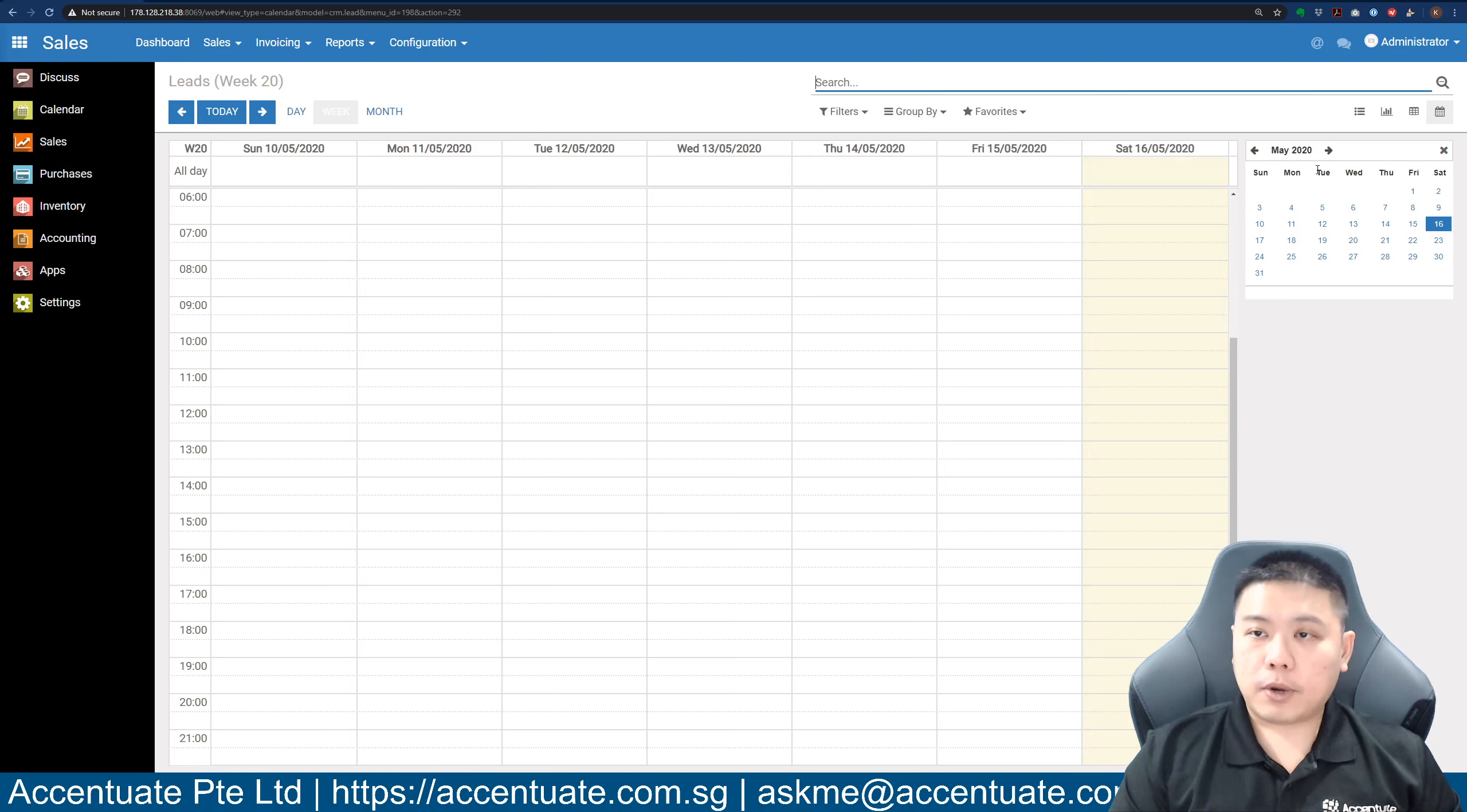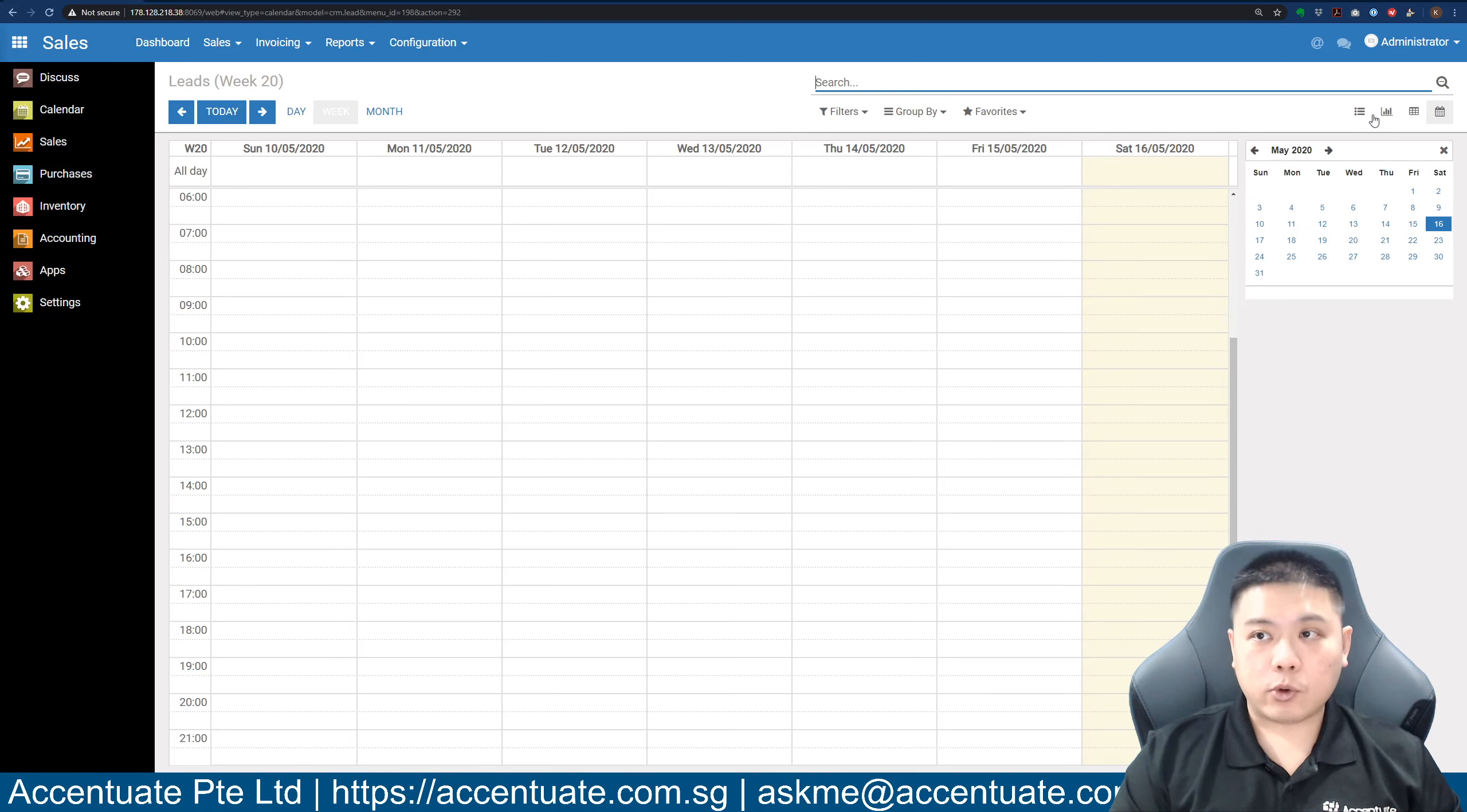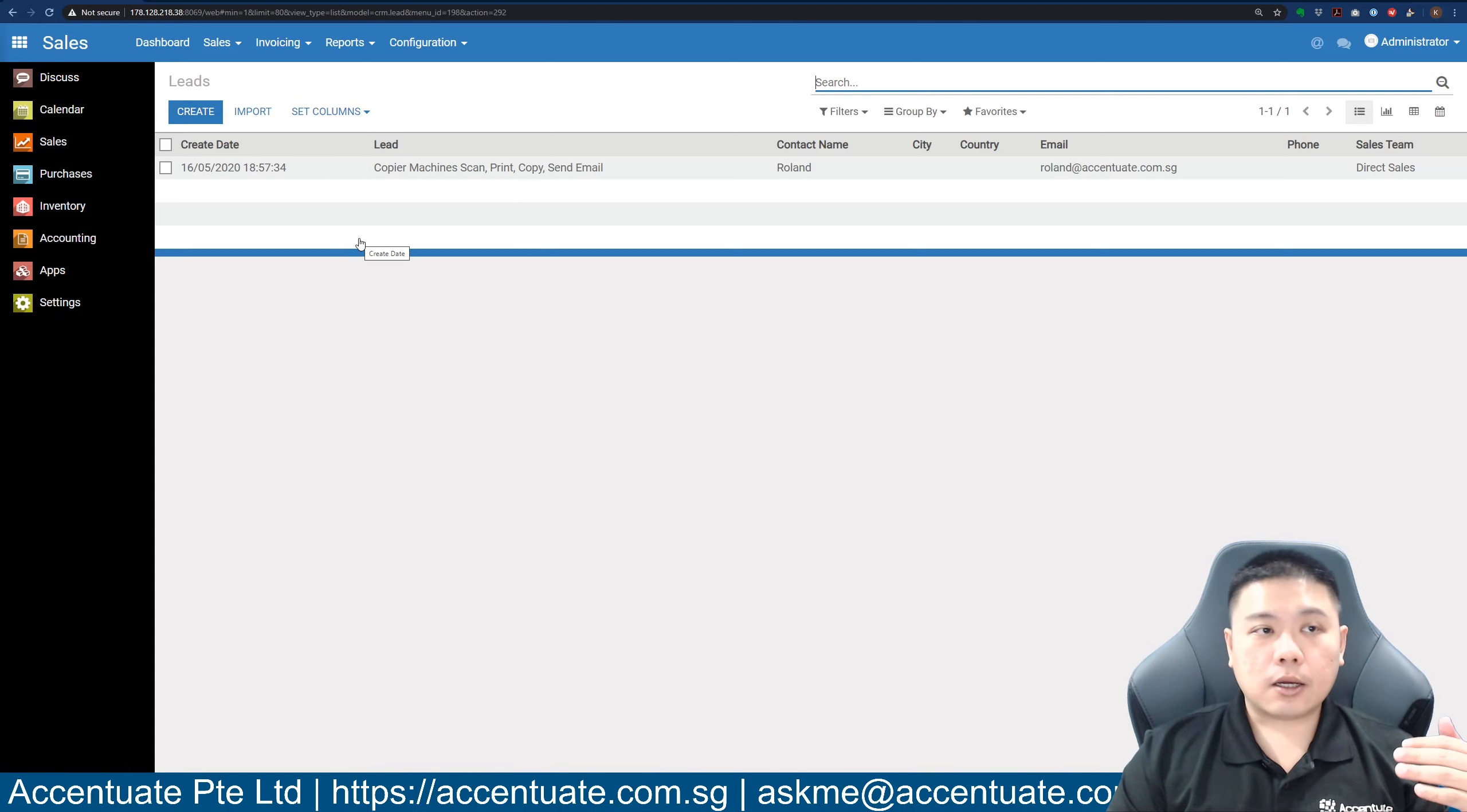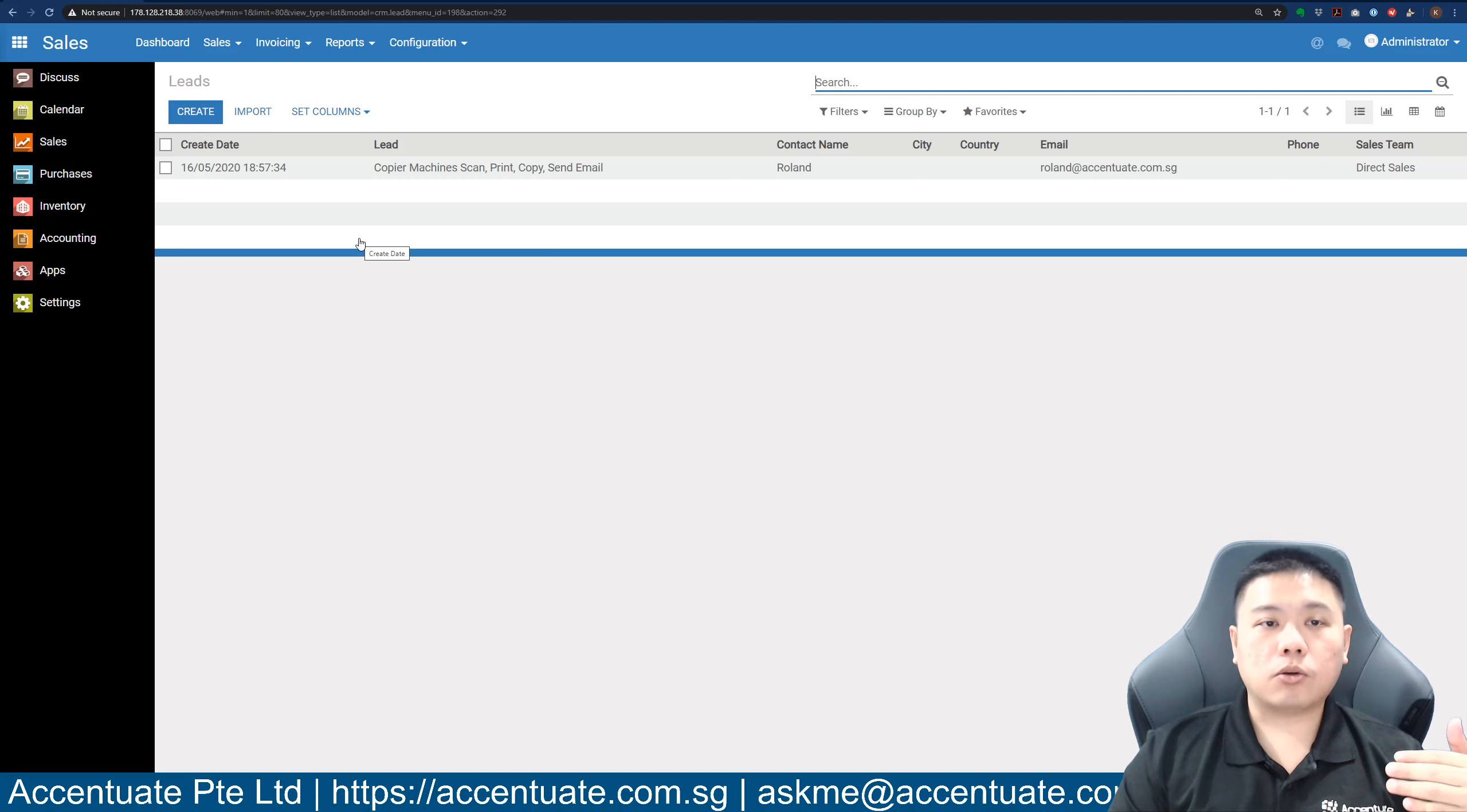If you want to, you can look at calendar view, but as of now the calendar view is not going to be very useful for you. Let's go back to list view.